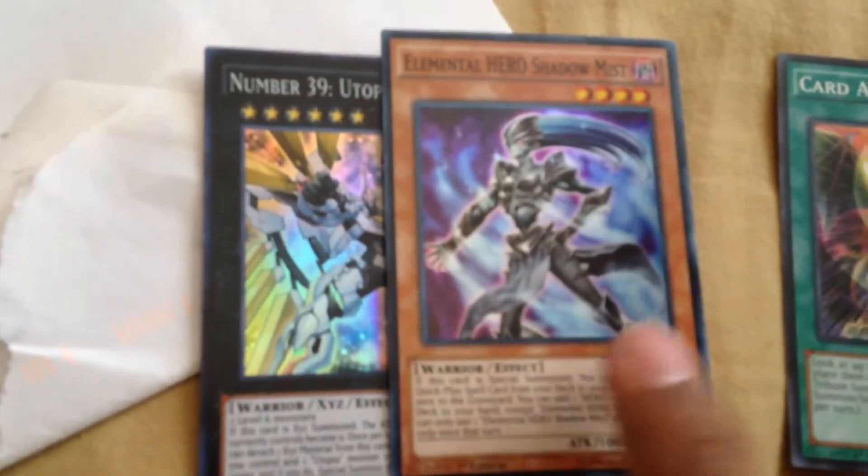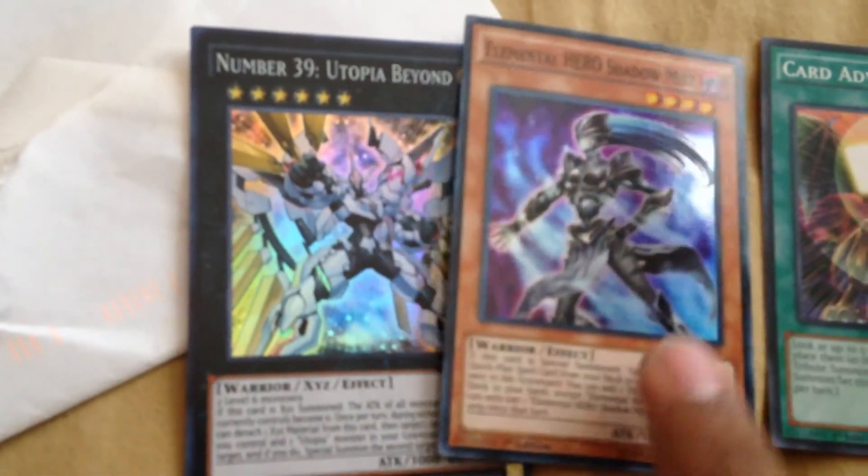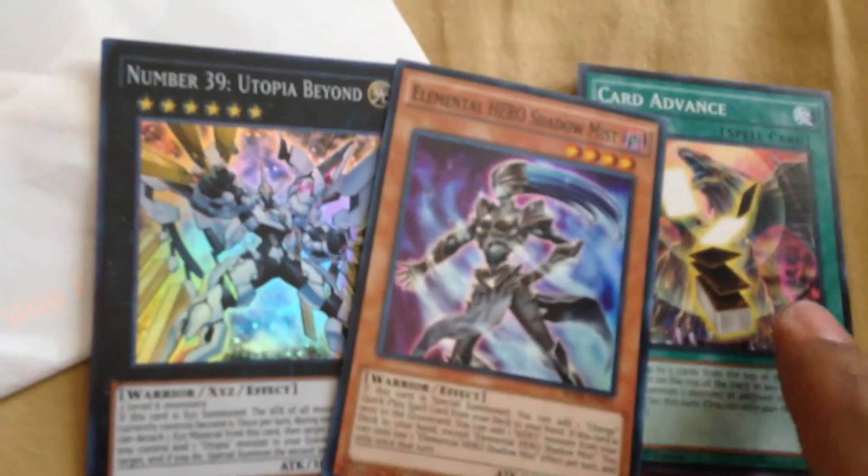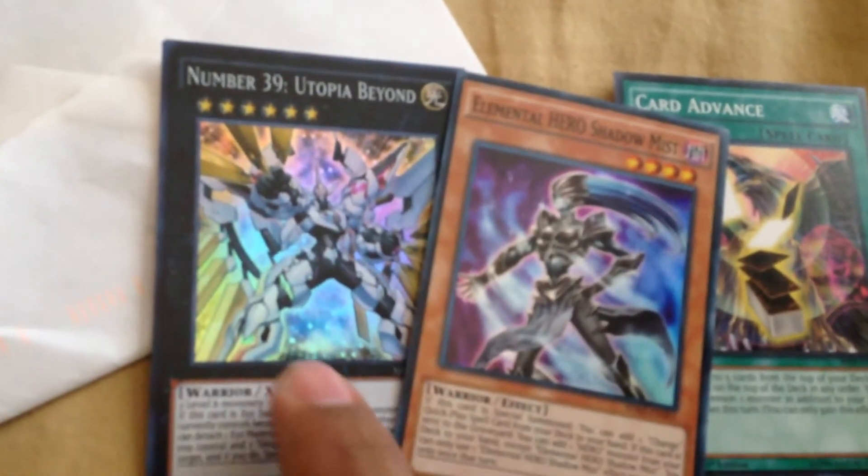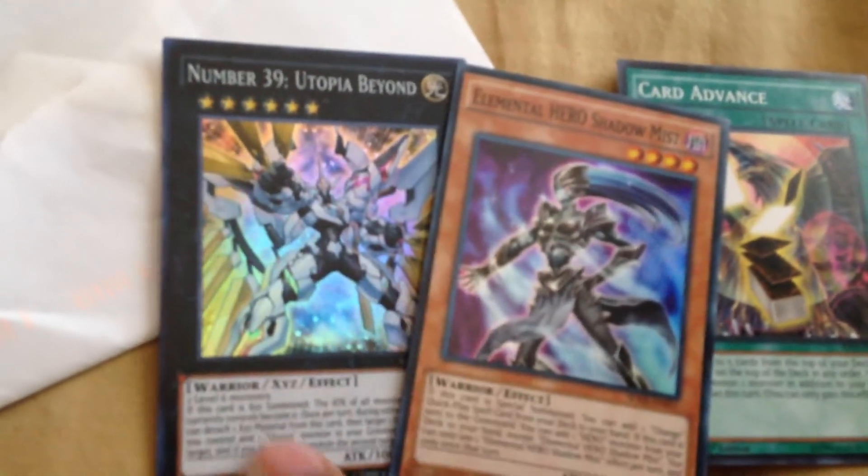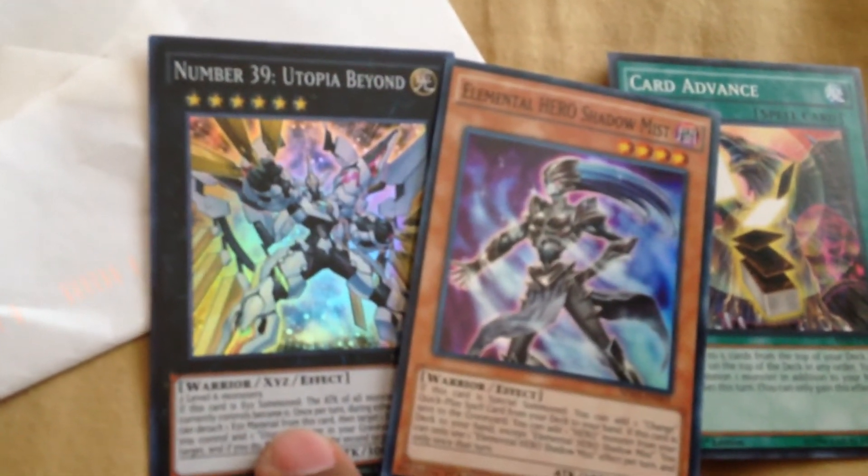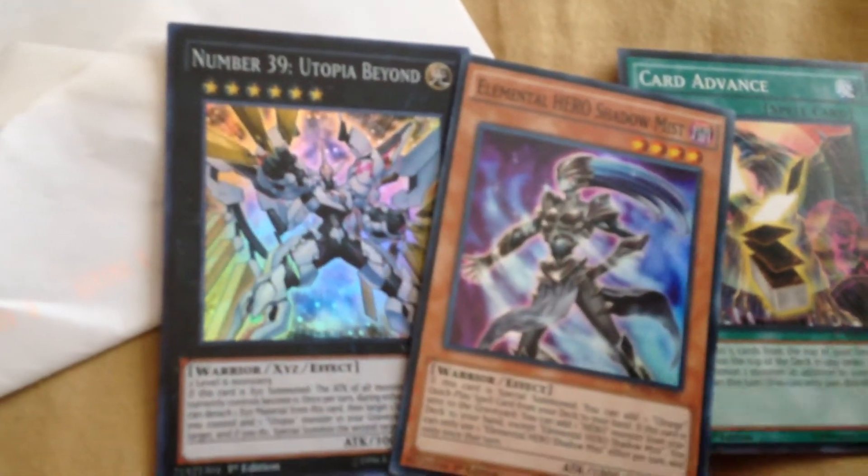Card Advance and Elemental Heroes Shadow Mist. So I'm trying to collect all the Elemental Heroes, so this is going to help out. Card Advance is really going to help out my Blue Eyes deck, and then Utopia Beyond because I'm trying to make a better Warrior deck.